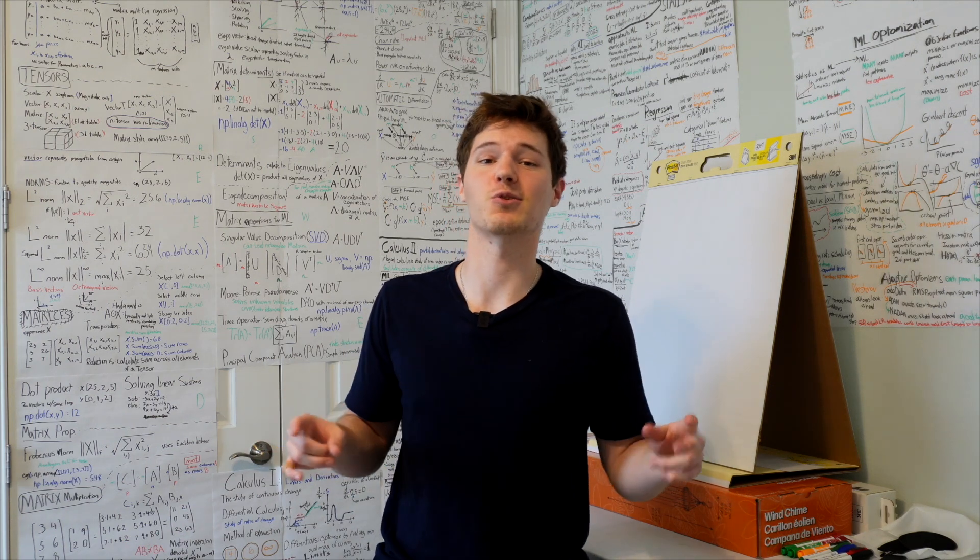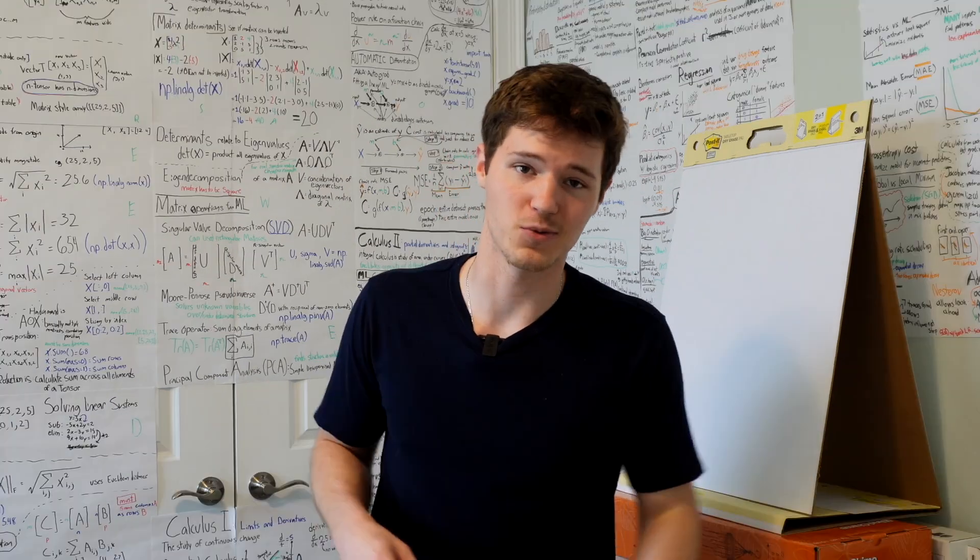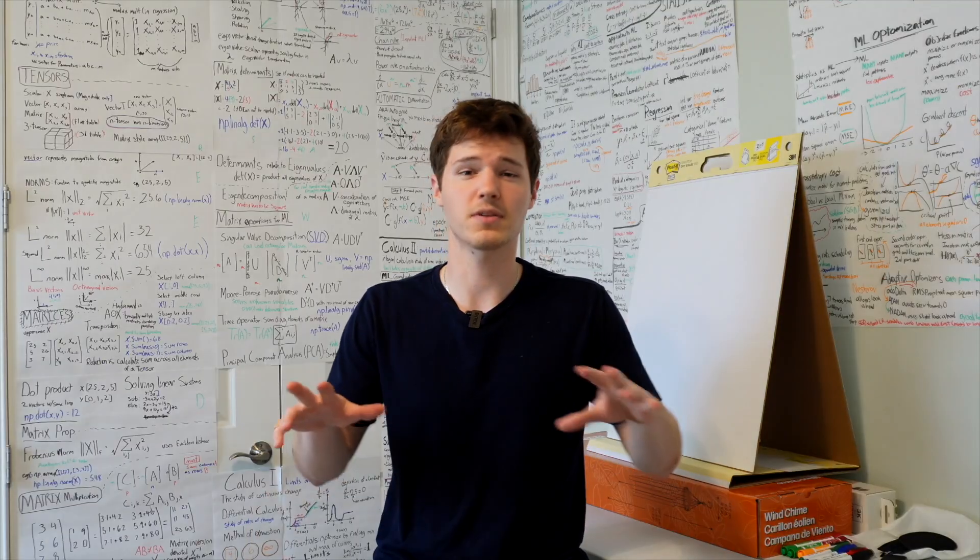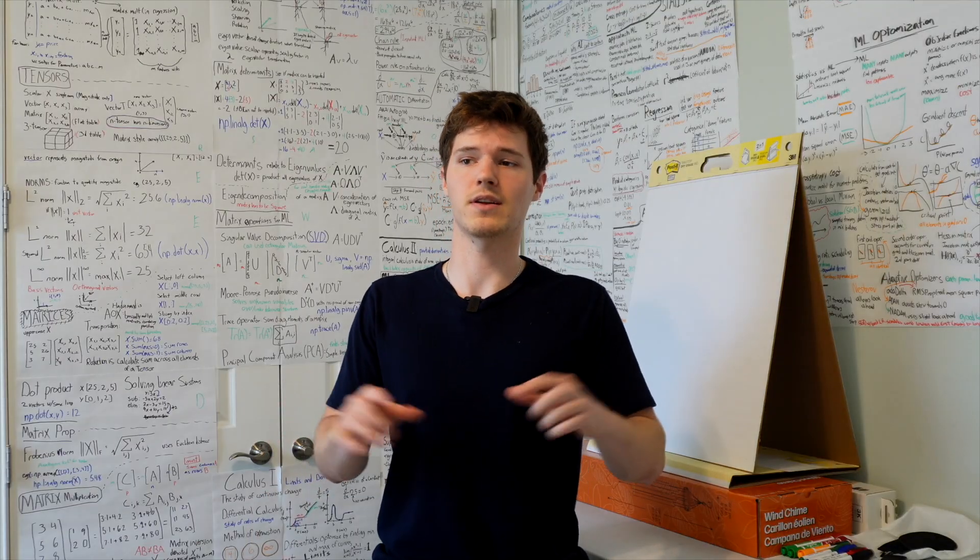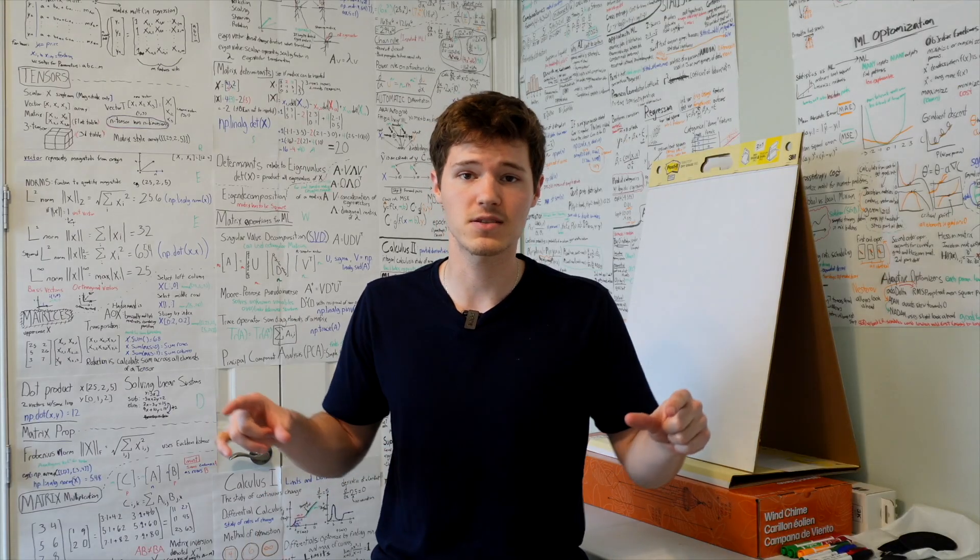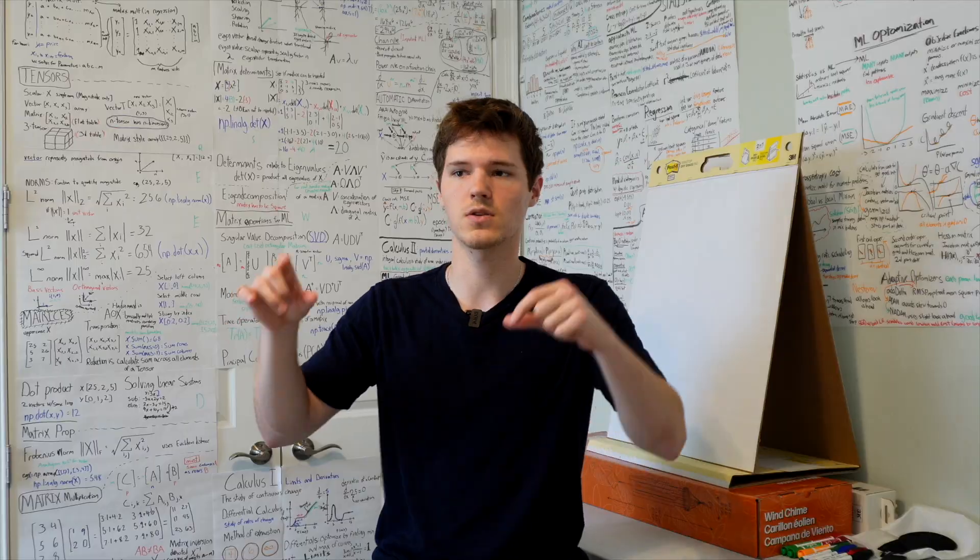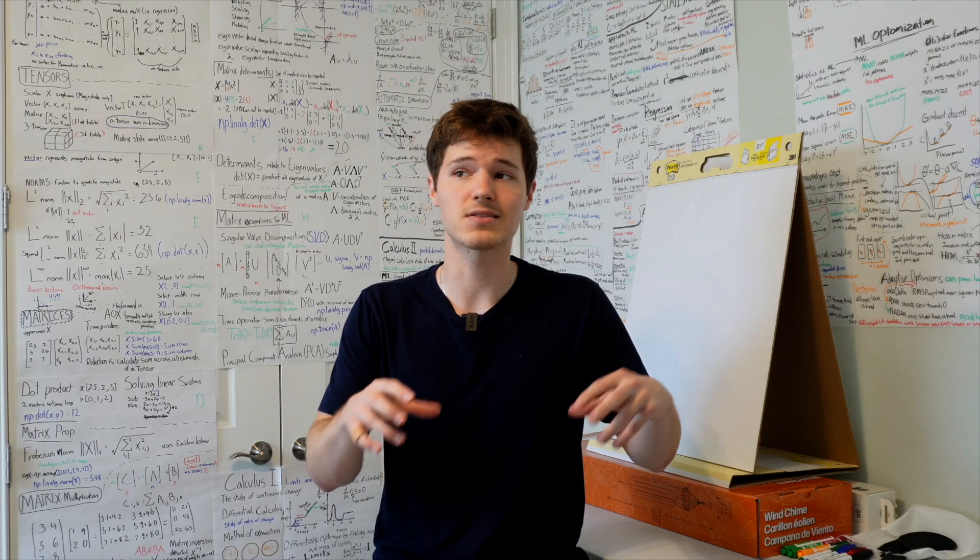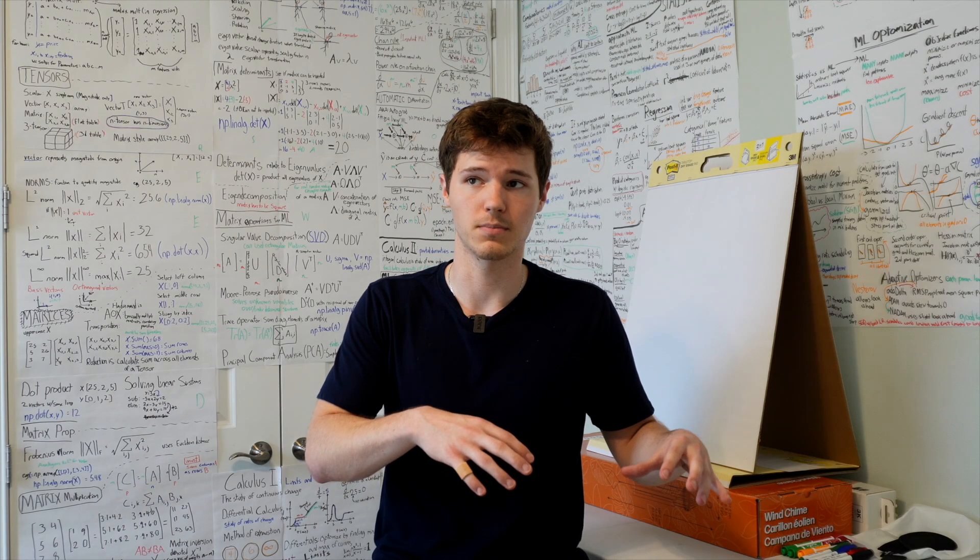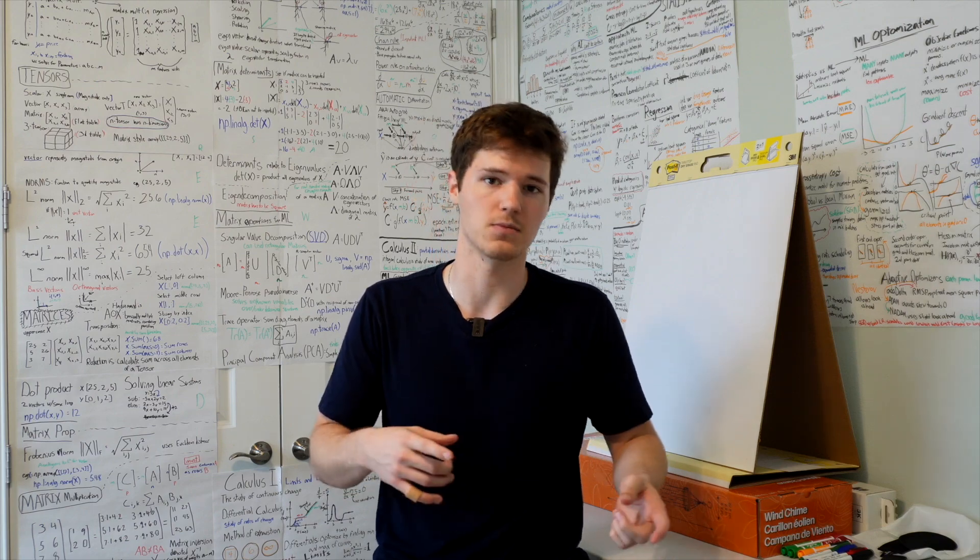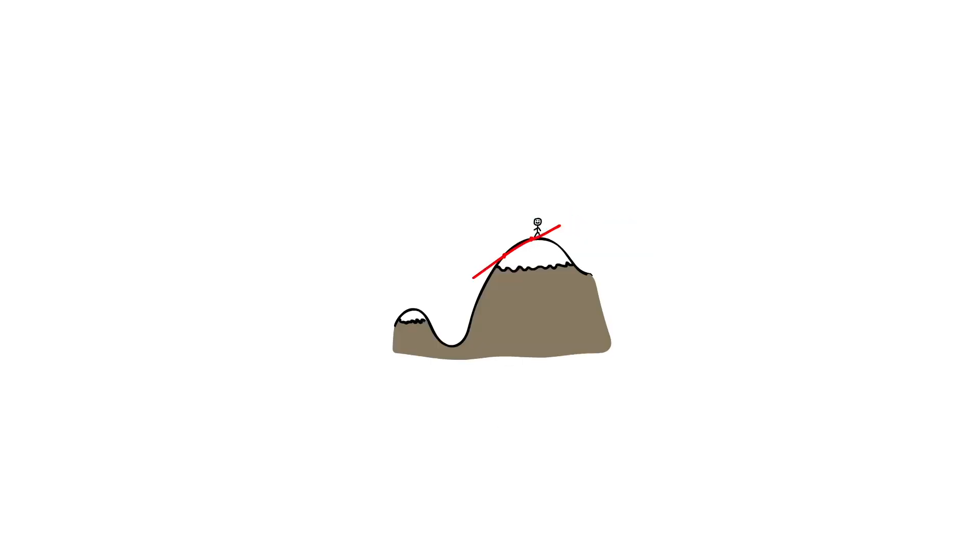And this process is called gradient descent, which is crucial for training models. Because typically you start out the model and it's completely randomized, and then you use calculus to slowly adjust the model to minimize the error between the predicted outcomes and the actual outcomes, which basically makes it more accurate.